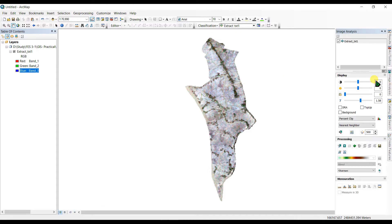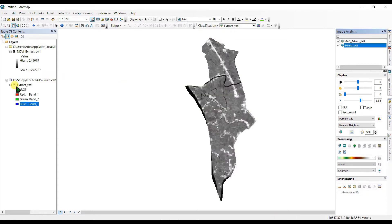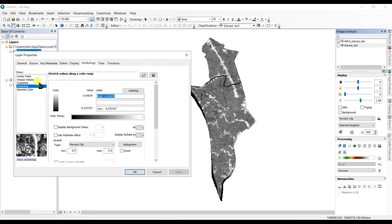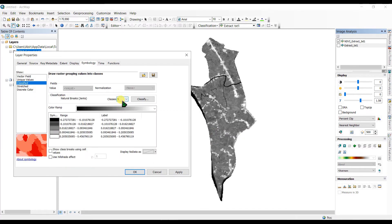We can create the NDVI by clicking the leaf icon. So we have created our NDVI image. Next, let's go to the properties of this file. In the Symbology tab we can symbolize our map differently, and I am going to choose the Classified option and make five classes.